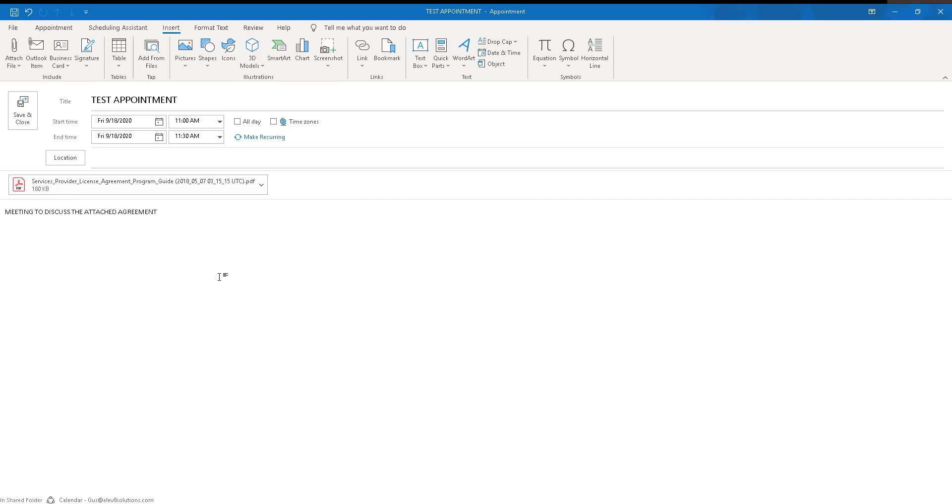What happens is that out of the box, if you track this meeting, the attachment itself is not tracked as part of it, which is not the way it works for emails.